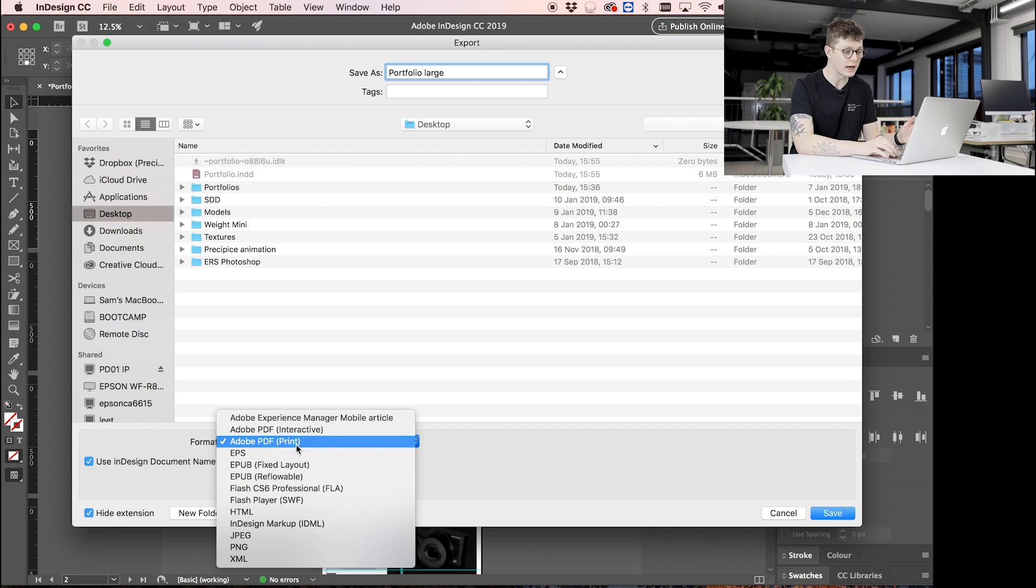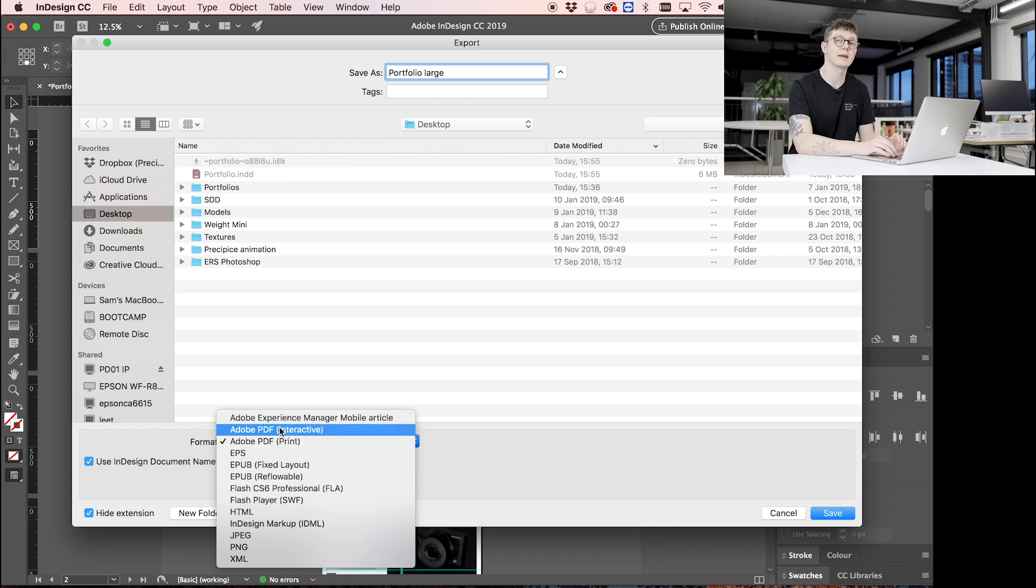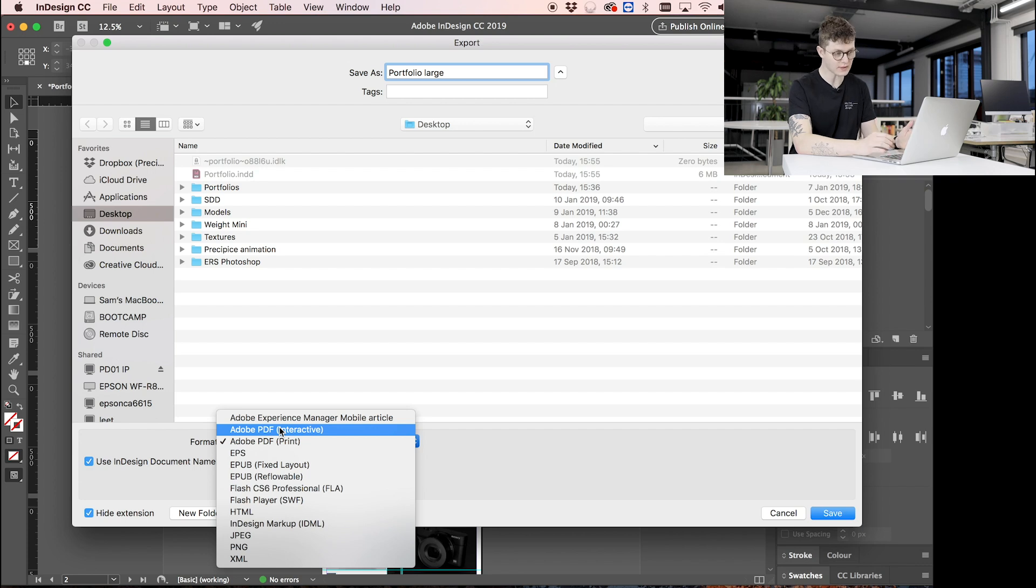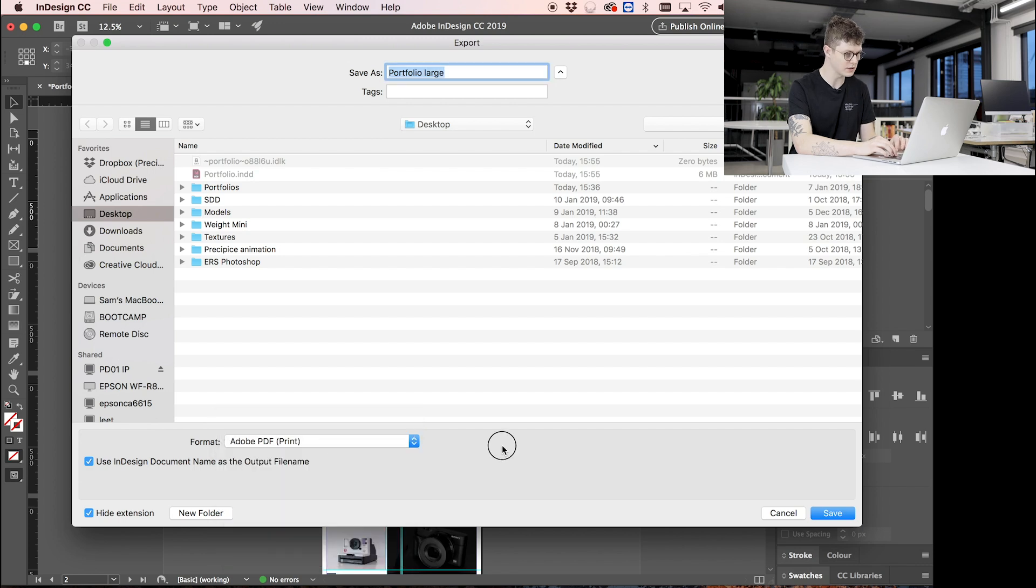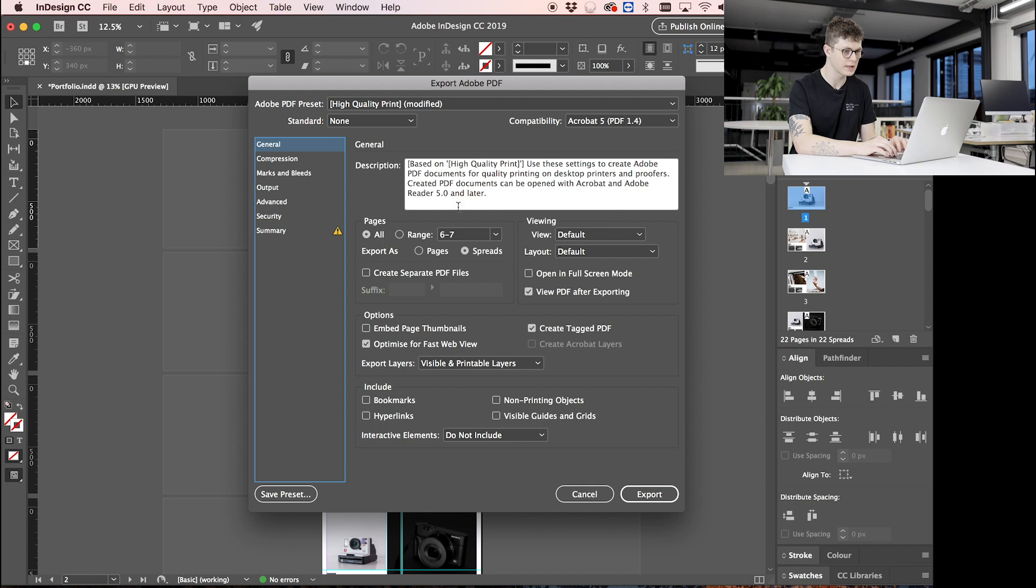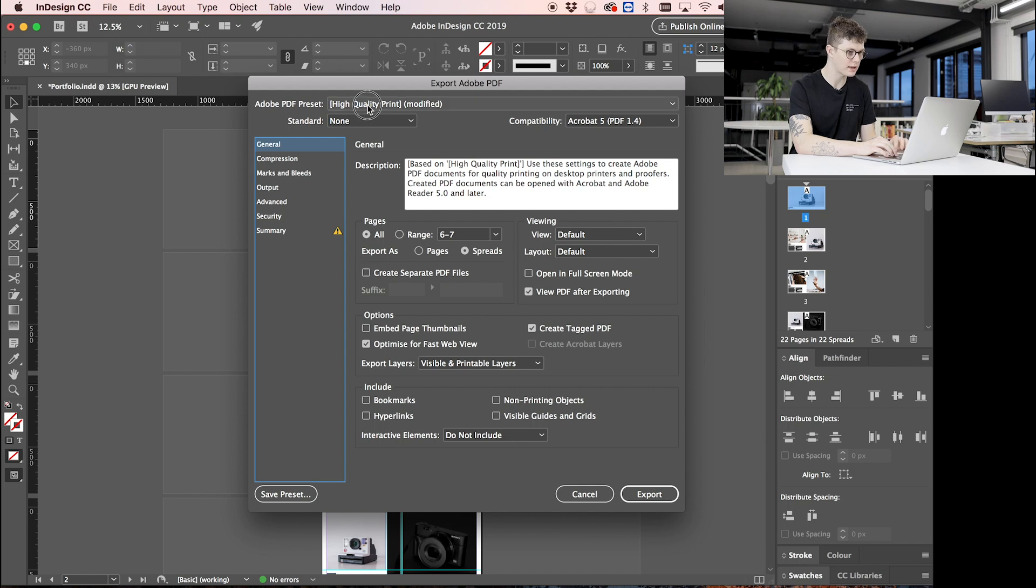So I'm going to select Adobe PDF Print. Even though it's going to be on screens and viewed on screens, I'm going to select Print because Interactive is going to make it a larger file even still, and you only really want to be using Interactive if you've got clickable buttons and stuff like that in there. This portfolio hasn't, so I'm going to use Print and press Save.